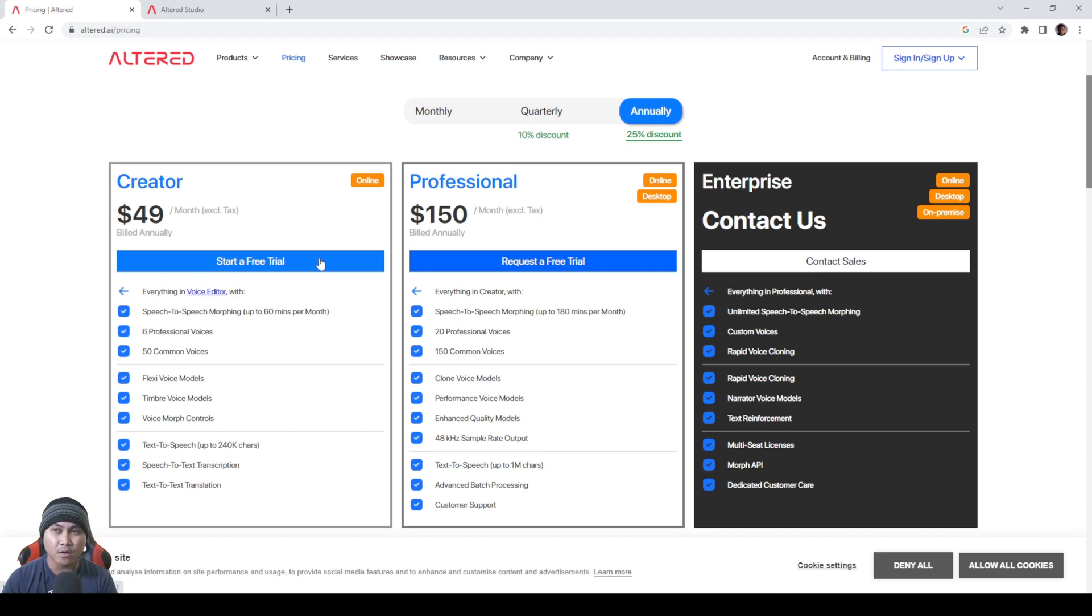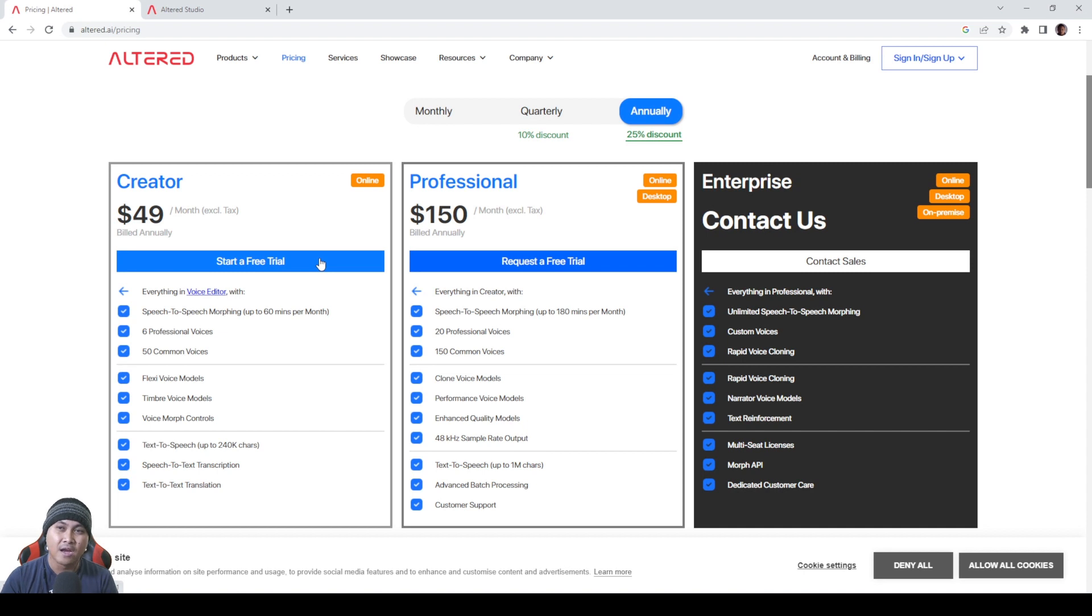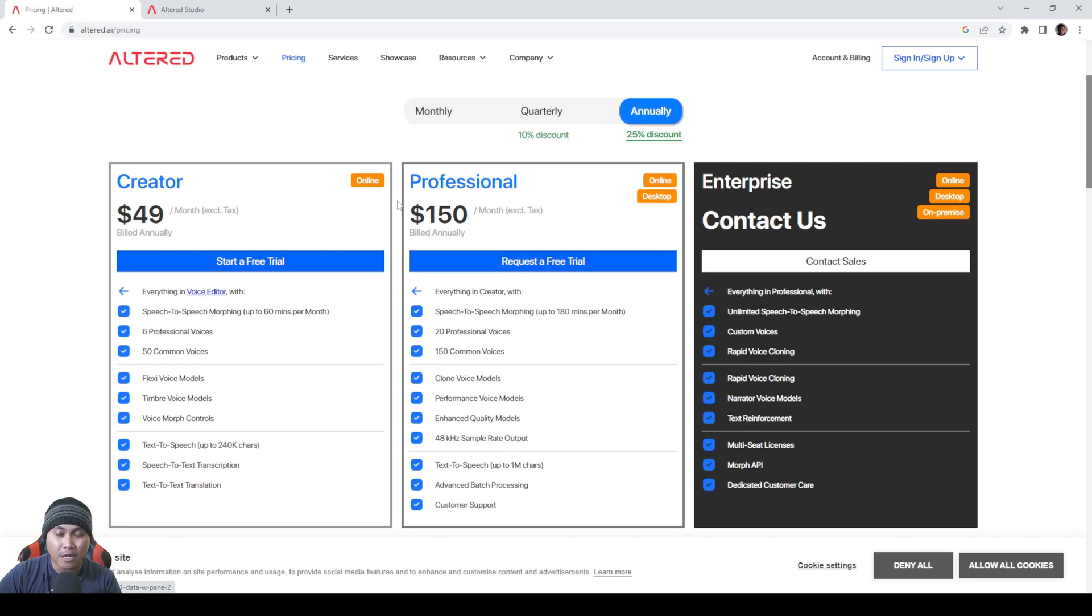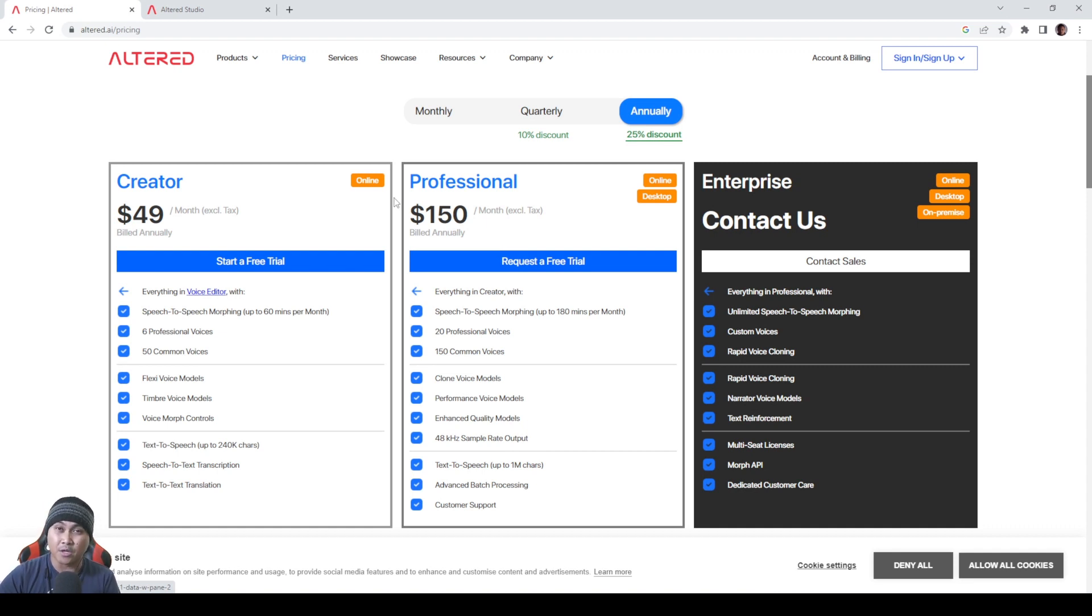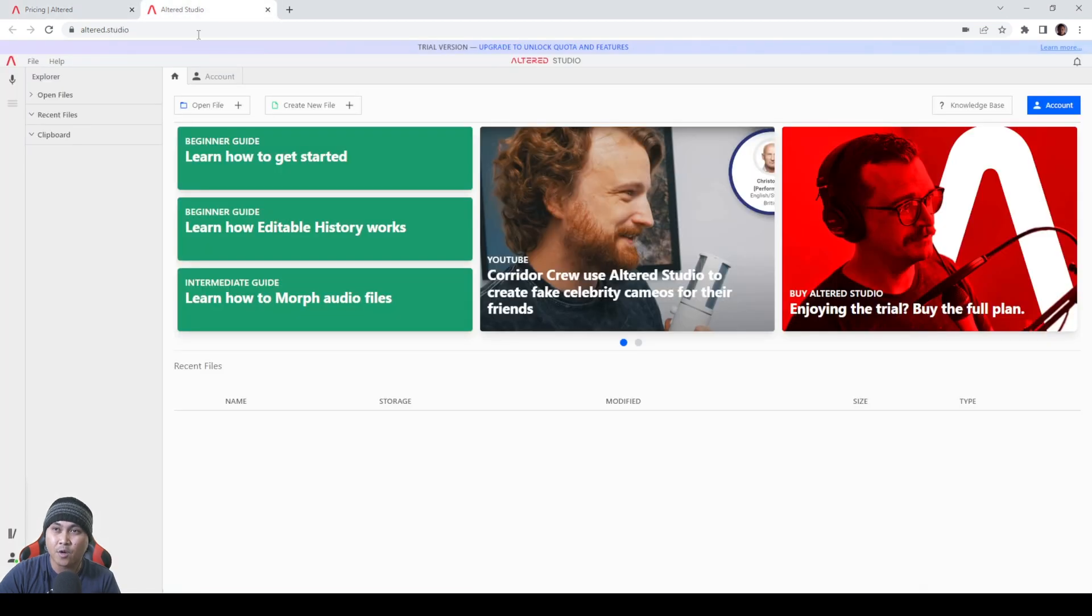It's a lot better than what they had before which is a flat rate of three months, this is how much you're going to pay and I forgot how many minutes it was, like 30 minutes or something like that. With that being said, let's go ahead and test this out because I think they've gotten a lot better since I tested this out.